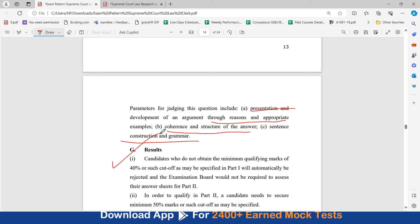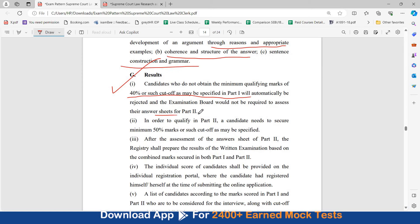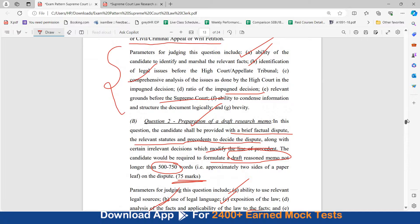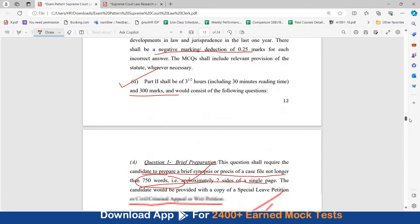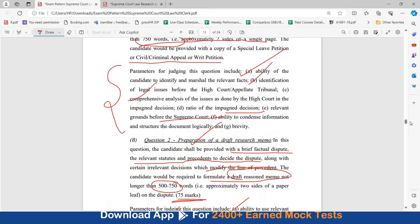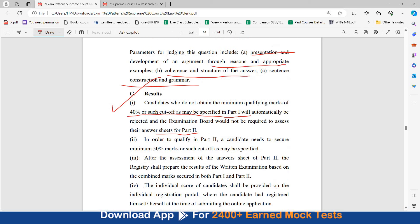The candidate will have to obtain a minimum qualifying marks of 40%, or such cutoff as may be specified, in Part 1. Only then will your answer sheets for Part 2 be assessed. So there are two parts — Part 1 is objective and Part 2 is descriptive with three questions. If you clear the cutoff in Part 1, only then will the Part 2 answer sheets be evaluated.